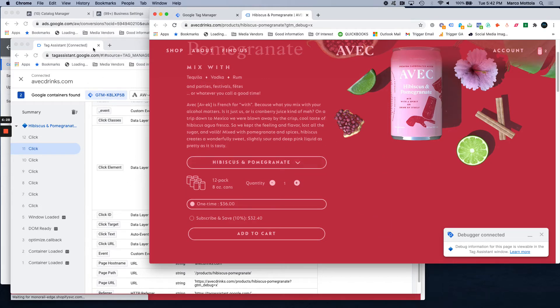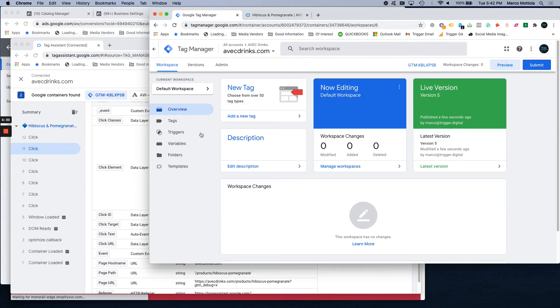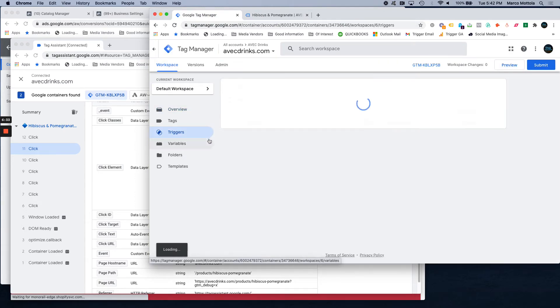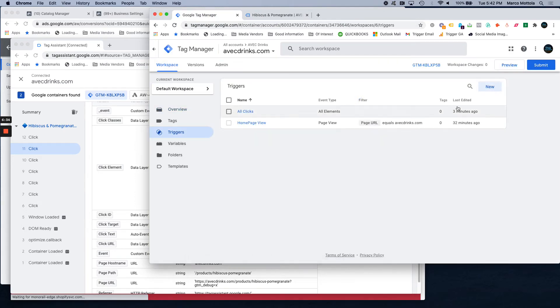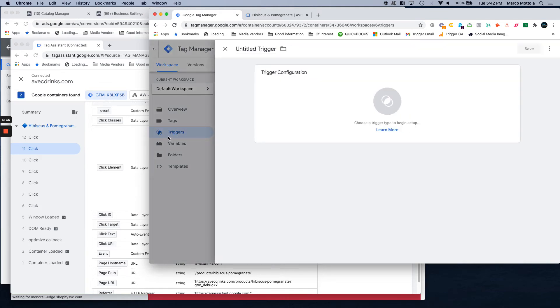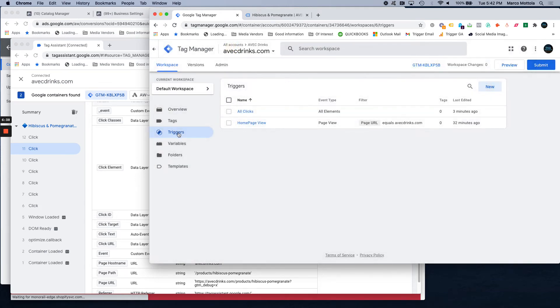So this is good information to have for sure. So we will create now a trigger for add to cart. So we're going to go new trigger. And again, triggers are things that happen on your website.